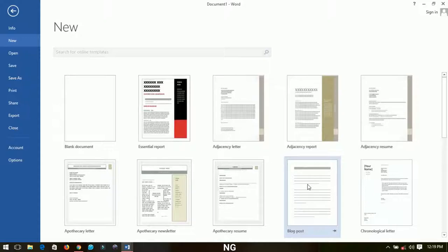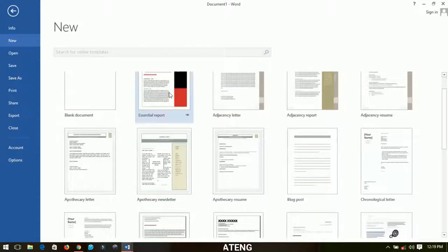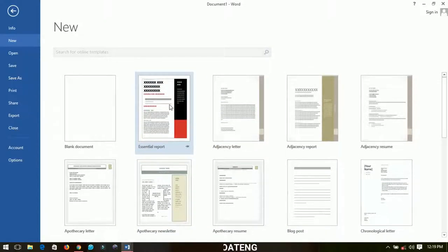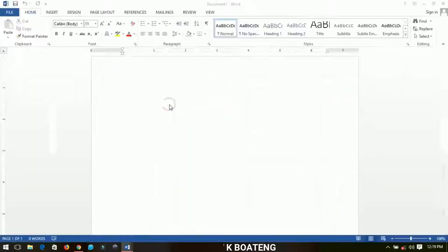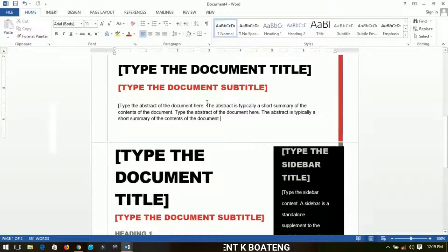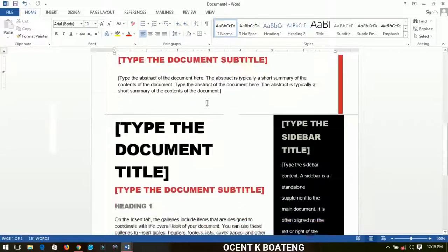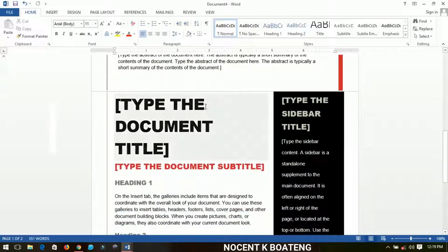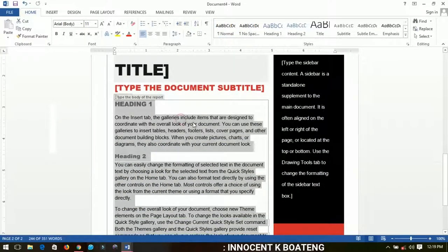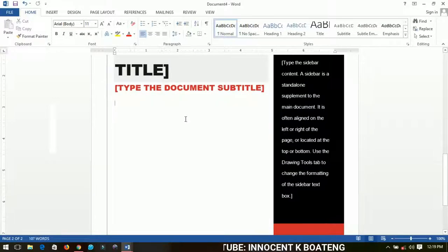Let's take for instance this particular Essential Reports template. We just left click on it and then it will open for you. If you have a type of document like this that you want to edit, you just have to select the whole of it and then hit Delete and then everything will be deleted.